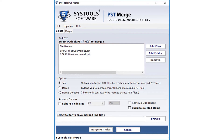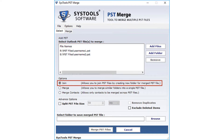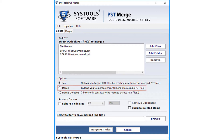Now let's check the options. The Join option lets you join two or more PST files into a single PST file by creating new folders for the merged Outlook files separately. The Merge option lets you merge PST files into a single PST file where similar folders will be merged, and a remove duplicates option is available for removing similar items.